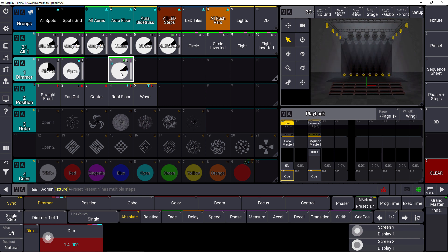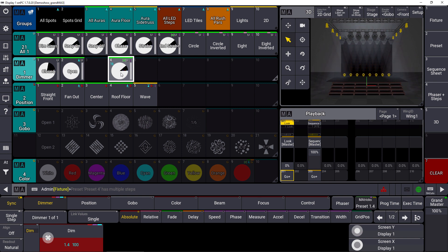So you easily created some template objects using a universal preset with the MA Tricks included. So that's the new way of creating presets in combination with MA Tricks. It's easier, it's faster than before and you can use the universal presets together with the MA Tricks as template objects for all your different fixture selections.